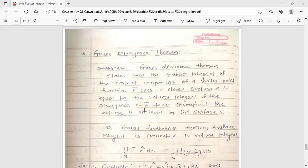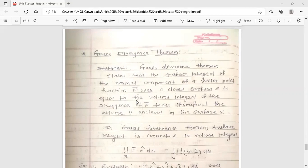The statement says: the double integral of the normal component of vector point function f̄ over a closed surface s — that is, f̄ · n̂ ds — is equal to the triple integral of the divergence of f̄, which is ∇·f̄, taken throughout the volume v enclosed by the surface s.